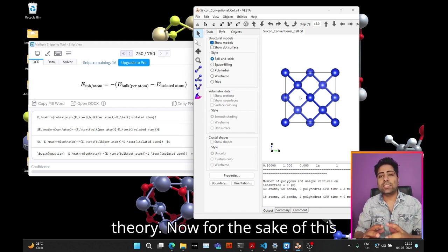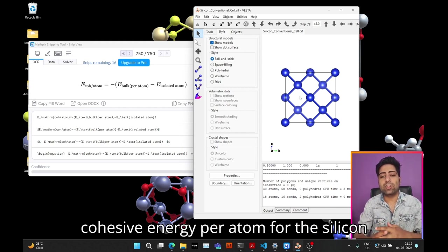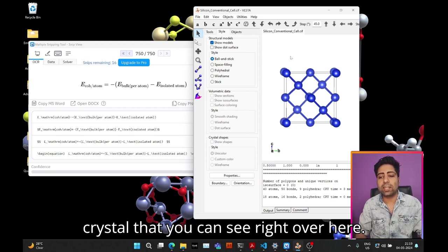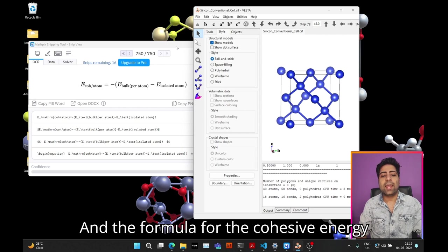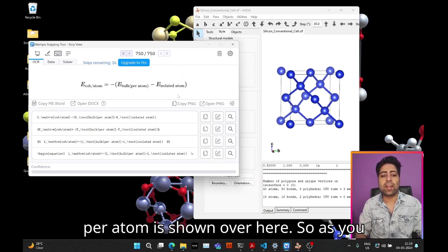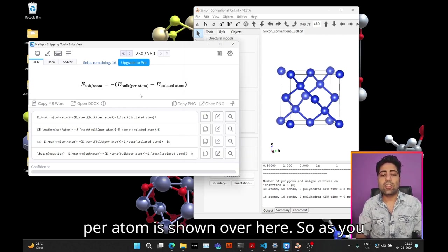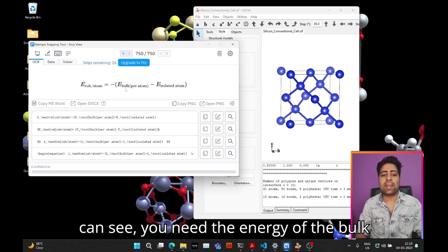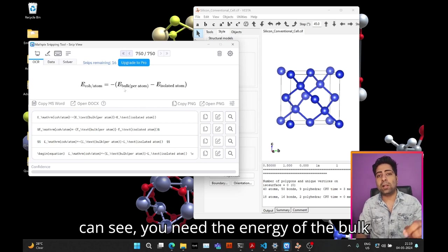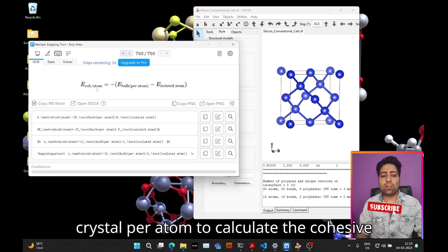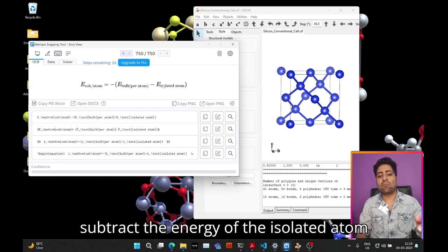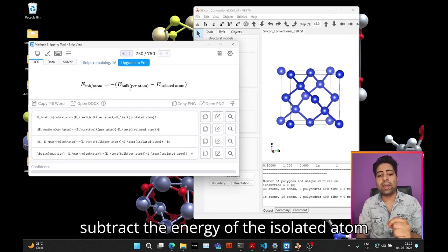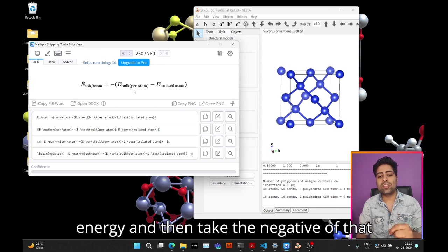For this tutorial we will be calculating the cohesive energy per atom for the silicon crystal that you can see right over here, and the formula is shown over here. As you can see, you need the energy of the bulk crystal per atom to calculate the cohesive energy per atom, and then you need to subtract the energy of the isolated atom from this bulk per atom energy.